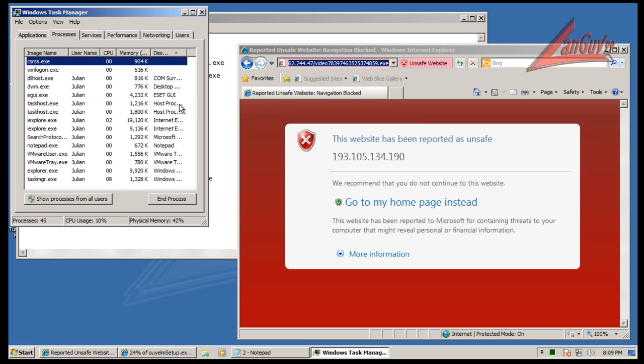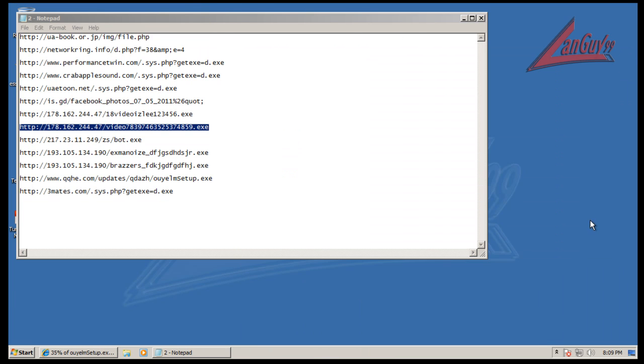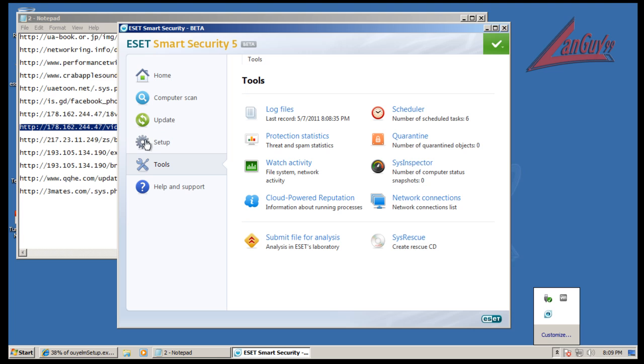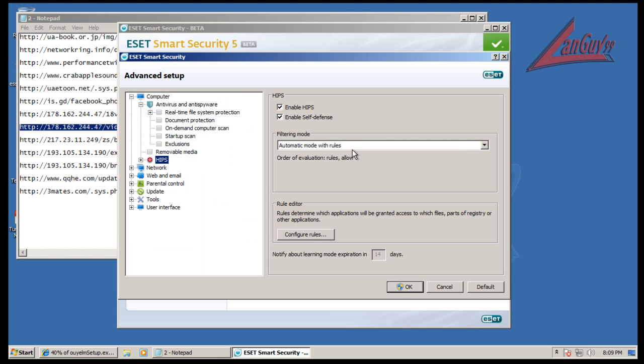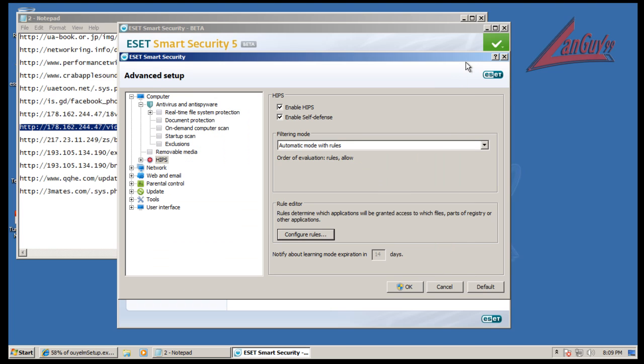So if it doesn't have a signature for it, you're in trouble in automatic mode. So in my opinion right now, HIPS is, the way they have it set up, if you're going to run this do not run it that way. There's no point. Like I said, it goes for the rules first and then it allows that. So what's the point if you don't have the rules? You're in trouble. It should come pre-filled with a lot of these rules already, especially for all these safe applications built into Windows. But it doesn't come with anything. So the way it comes installed with no rules and automatic mode, it's completely useless.